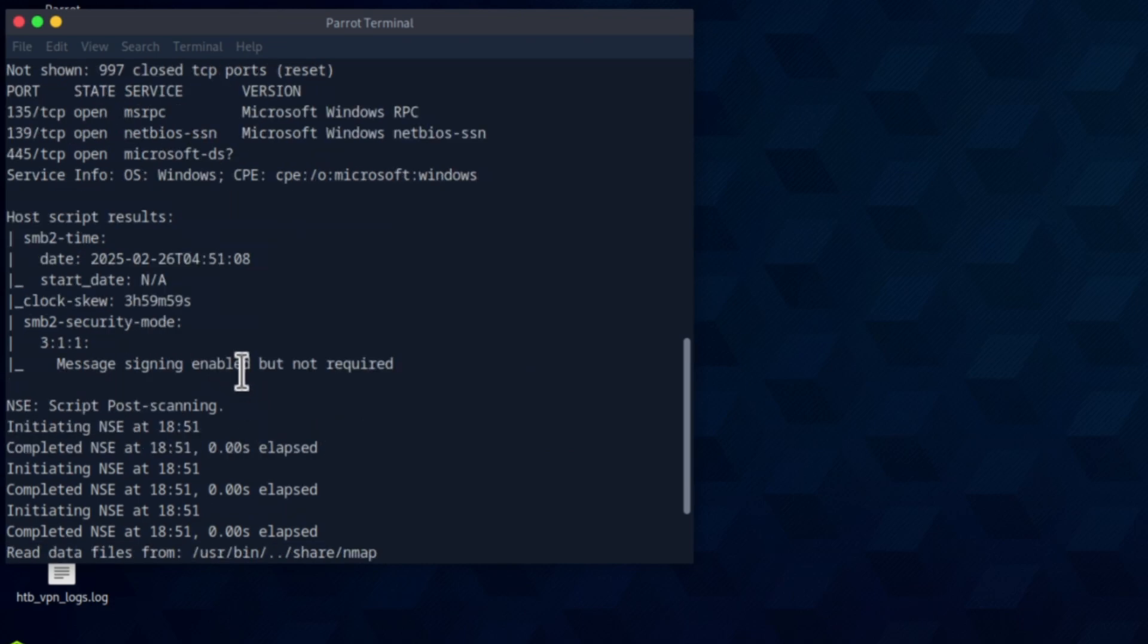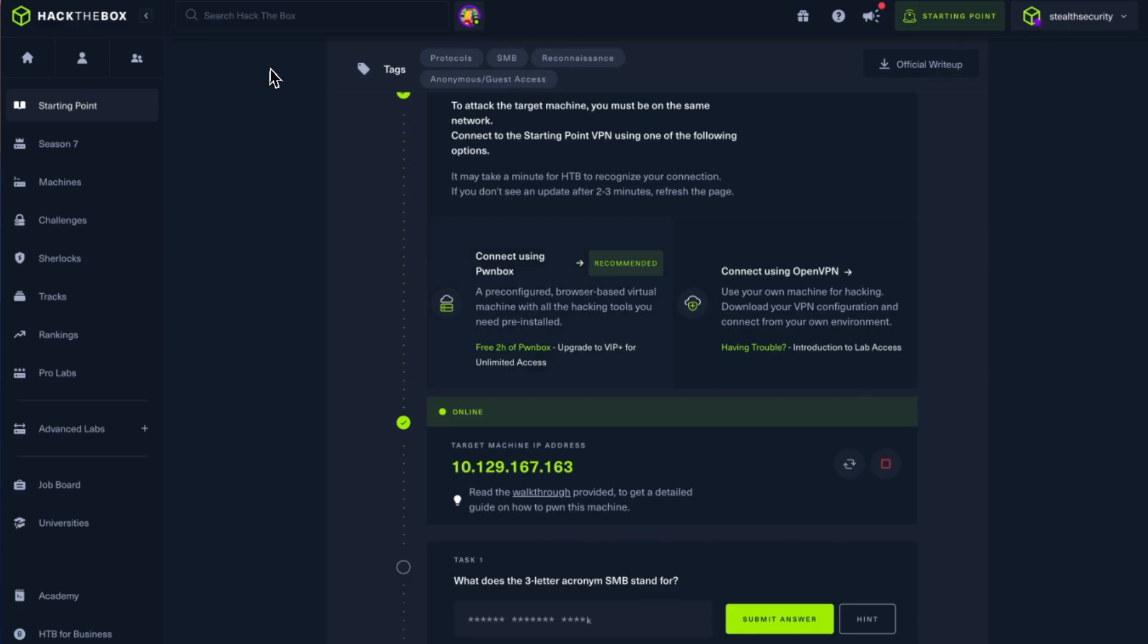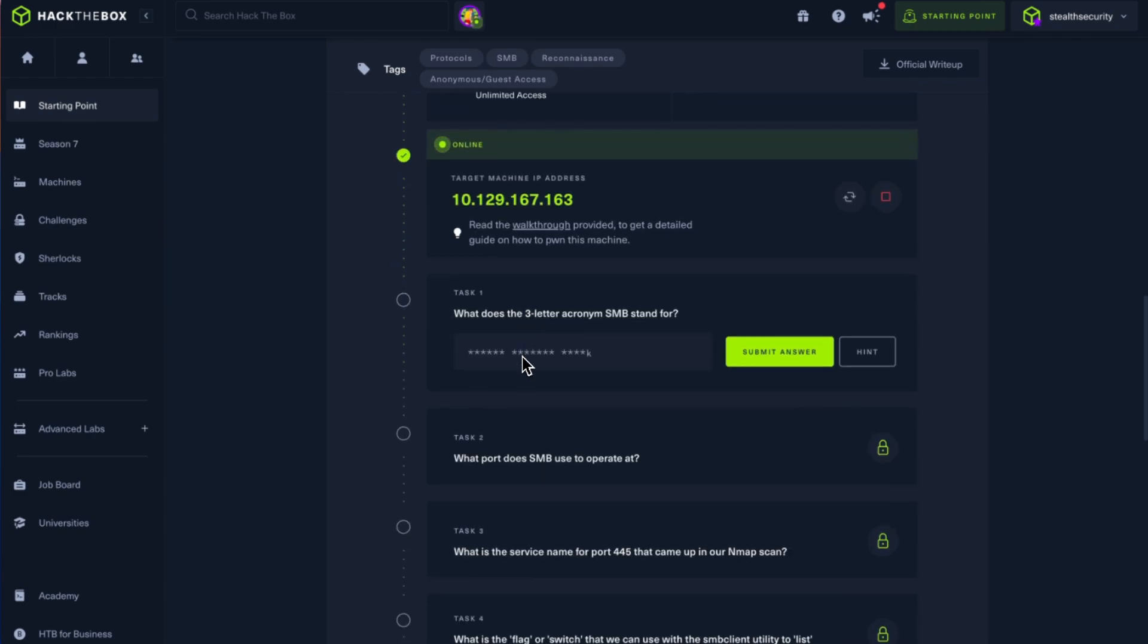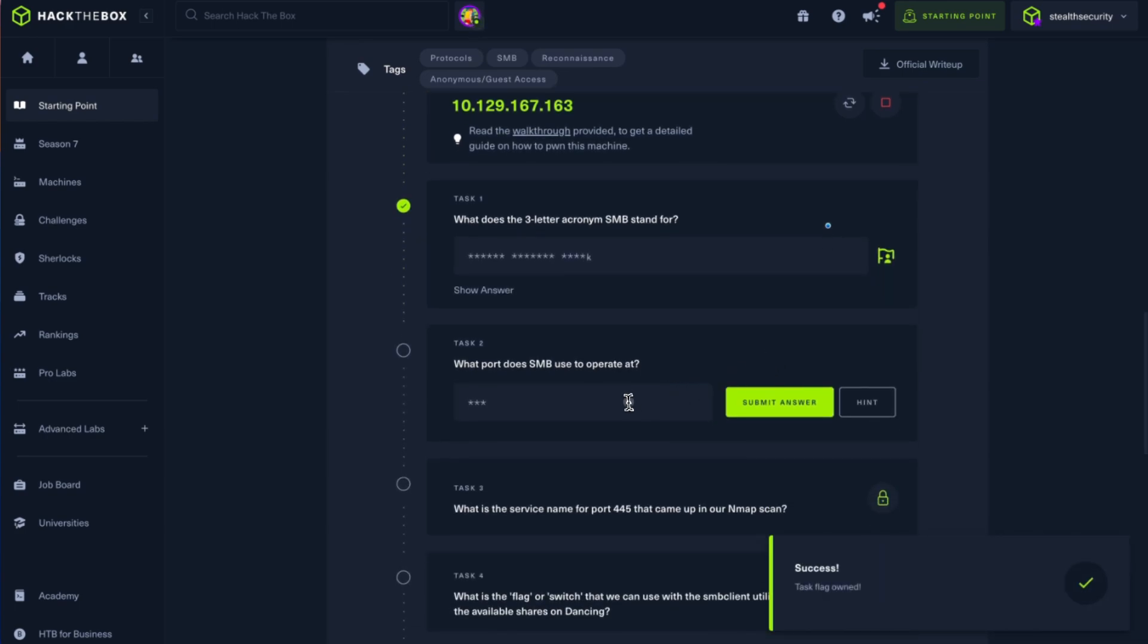Let's quickly look at the questions. What does the 3-letter acronym SMB stand for? Server Message Block. SMB used to operate at port 445. Also, SMB is the reason for the Eternal Blue vulnerability. This is the service which is vulnerable to Eternal Blue, so we have done a few videos on how to exploit this vulnerability, so do check them out.